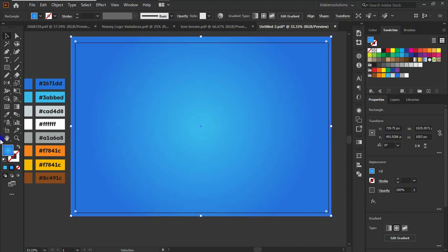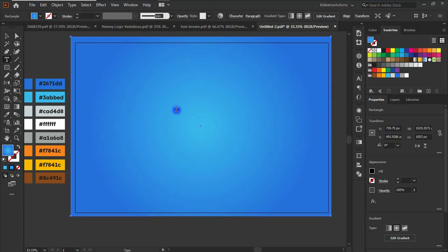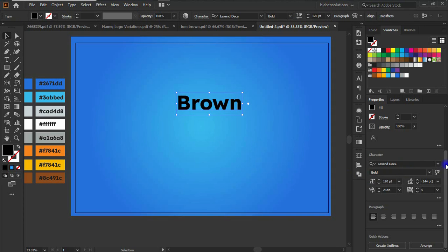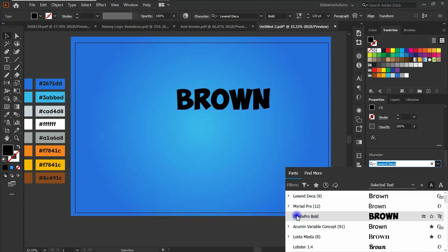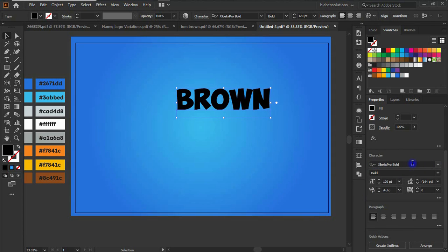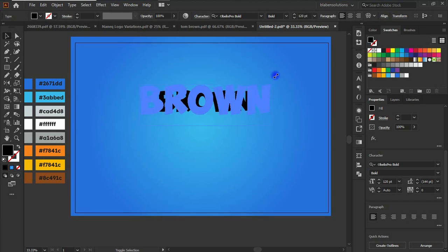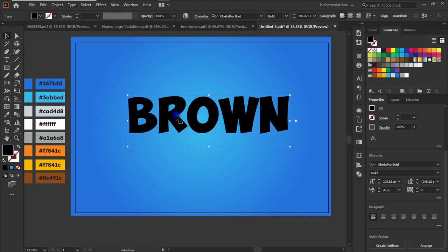The next thing is to type in the text. With my Type tool selected, I'll type 'Brown', then change the font style to Obelix Pro. I'll make sure to leave a link to download this font in the description, but you can use any bold font. I'll increase the size a bit by holding Shift and Alt and dragging out.